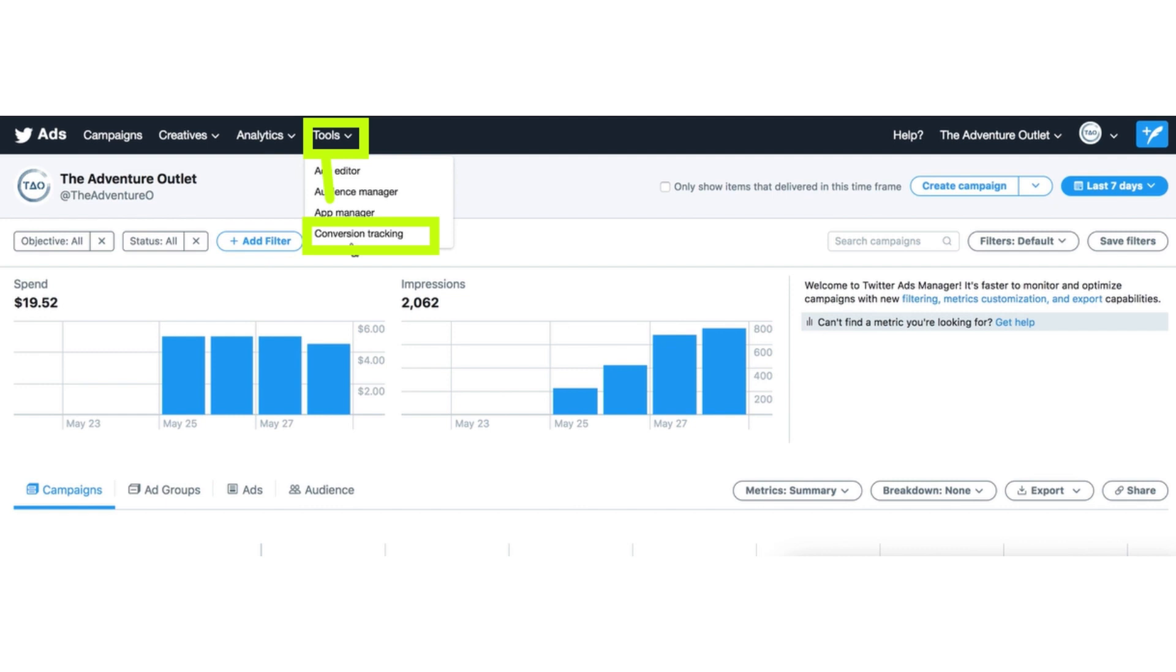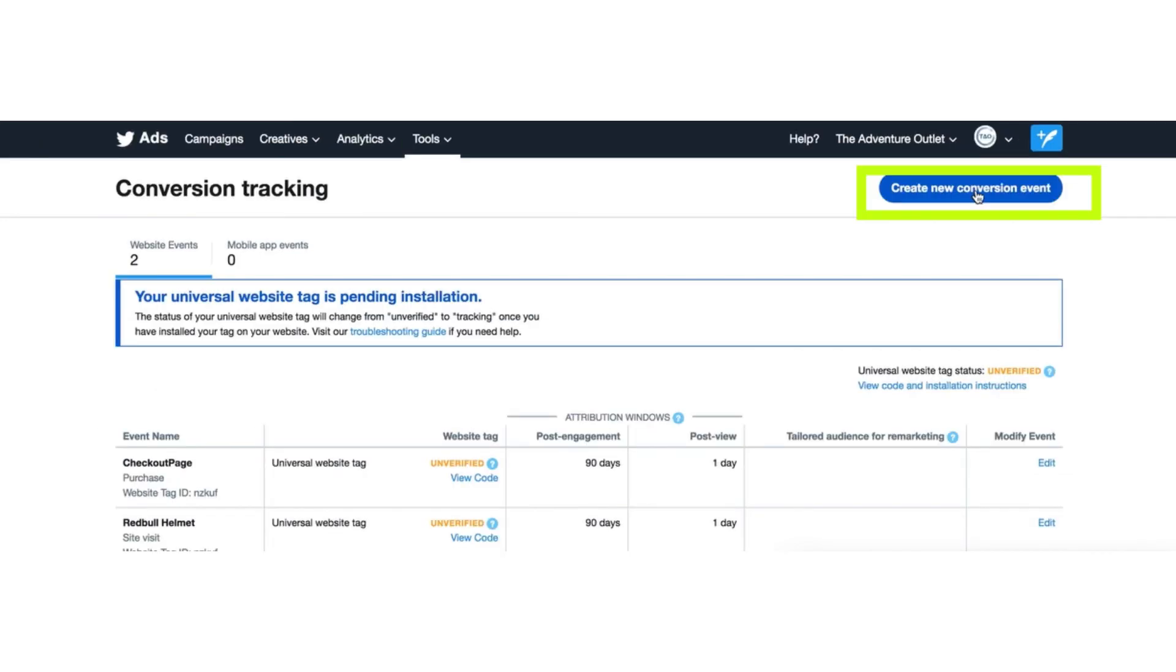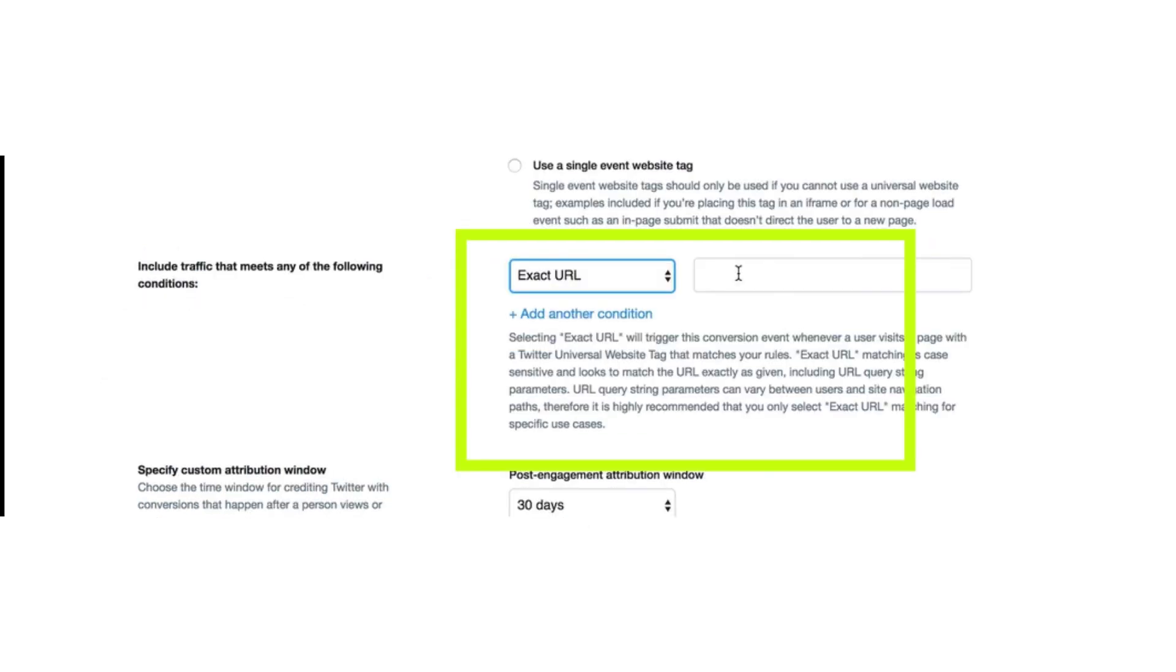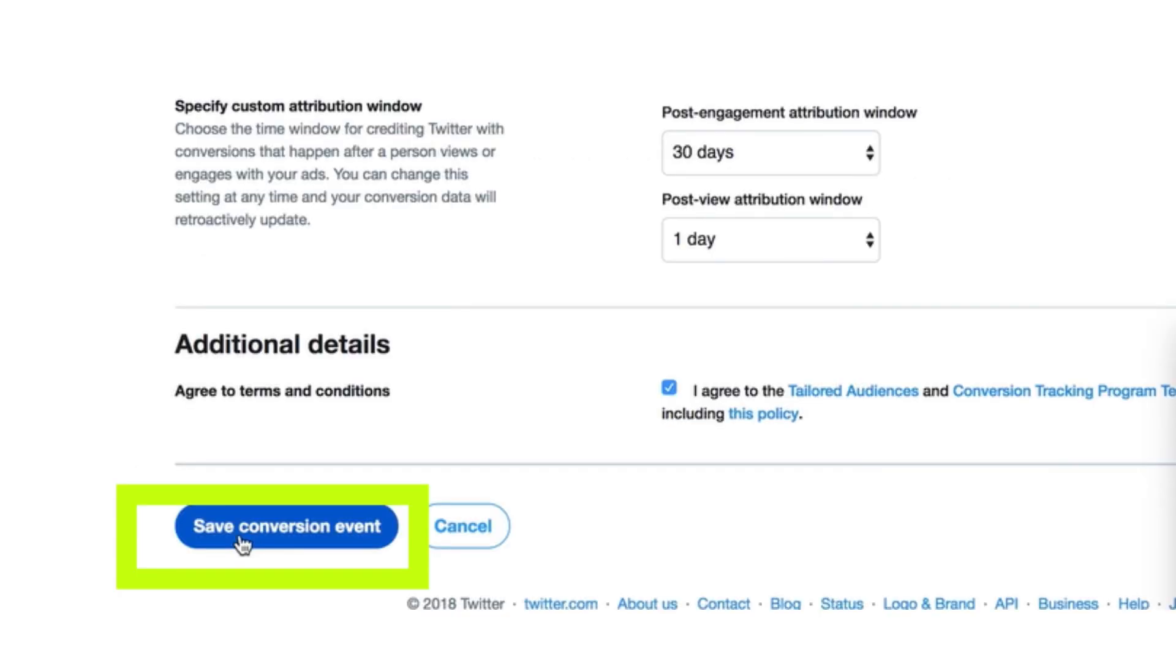After clicking Tools button, click on the Conversion Tracking button. And now, click Create New Conversion Event. Fill the event details bar accordingly, and then click Save button. And then click Save Conversion button.